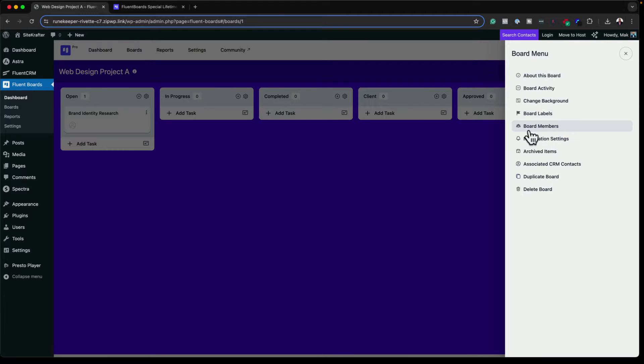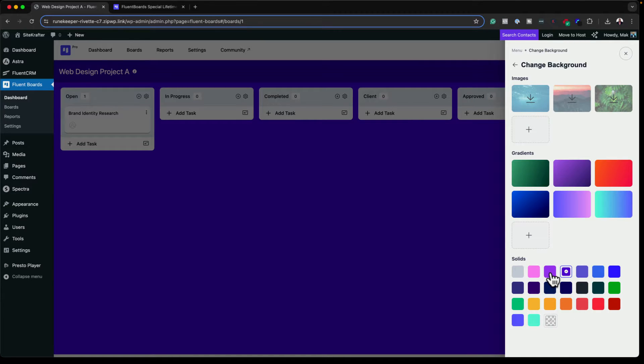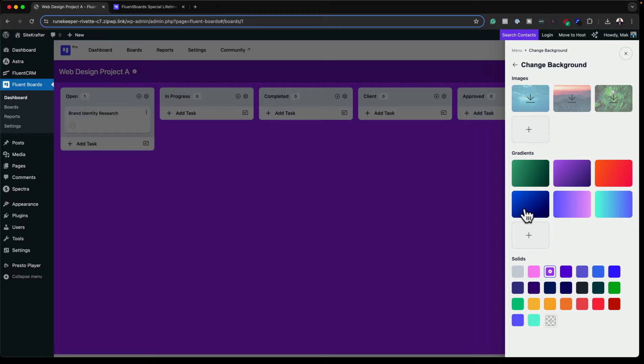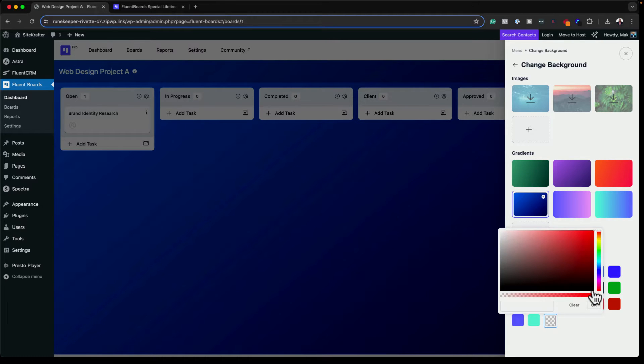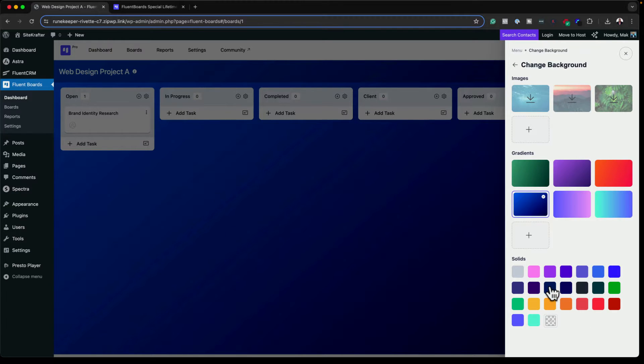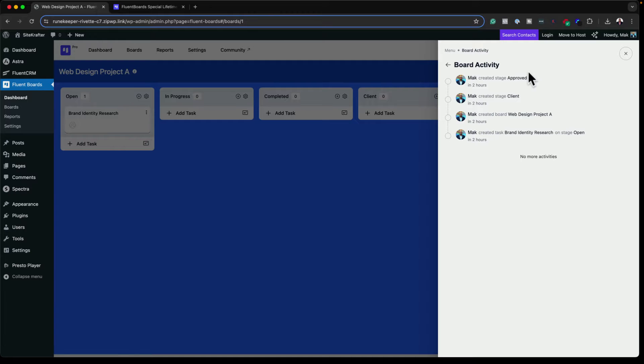What I also like about Fluent Boards is we can go in and customize our colors to match our company branding. If you click on these three little dots, it gives you an option to change your background. I can choose my colors — solid colors, or a gradient, or you can enter your specific hex color value. For my project, I'm just going to leave it with this color here.